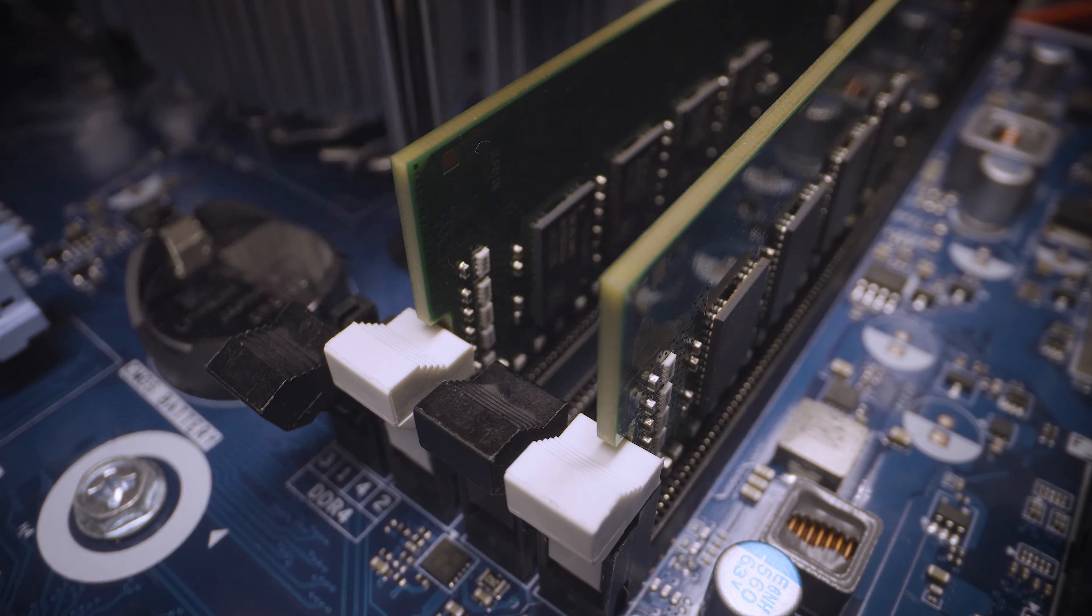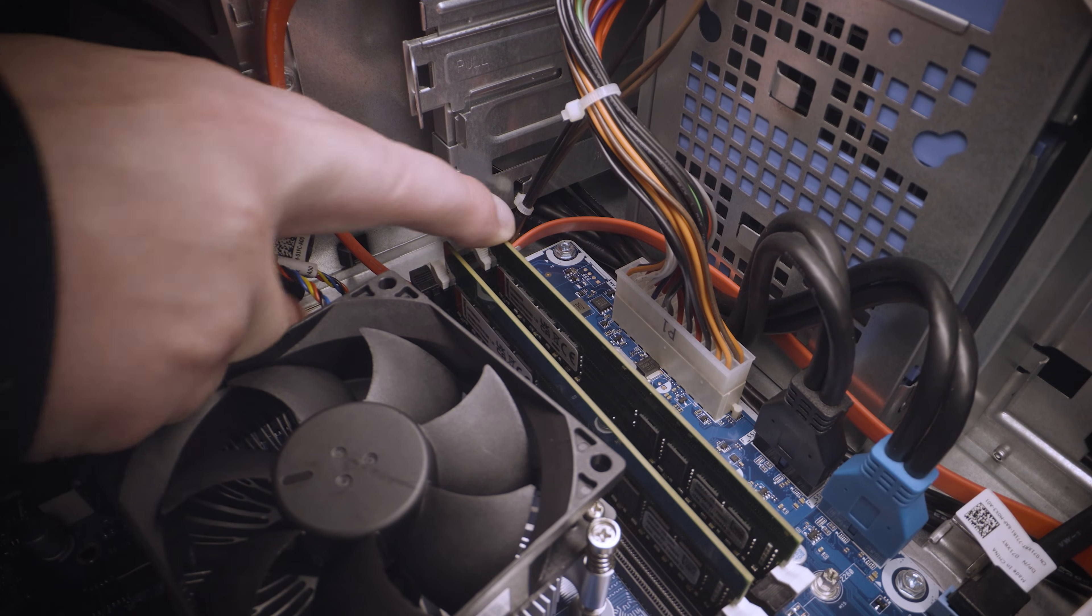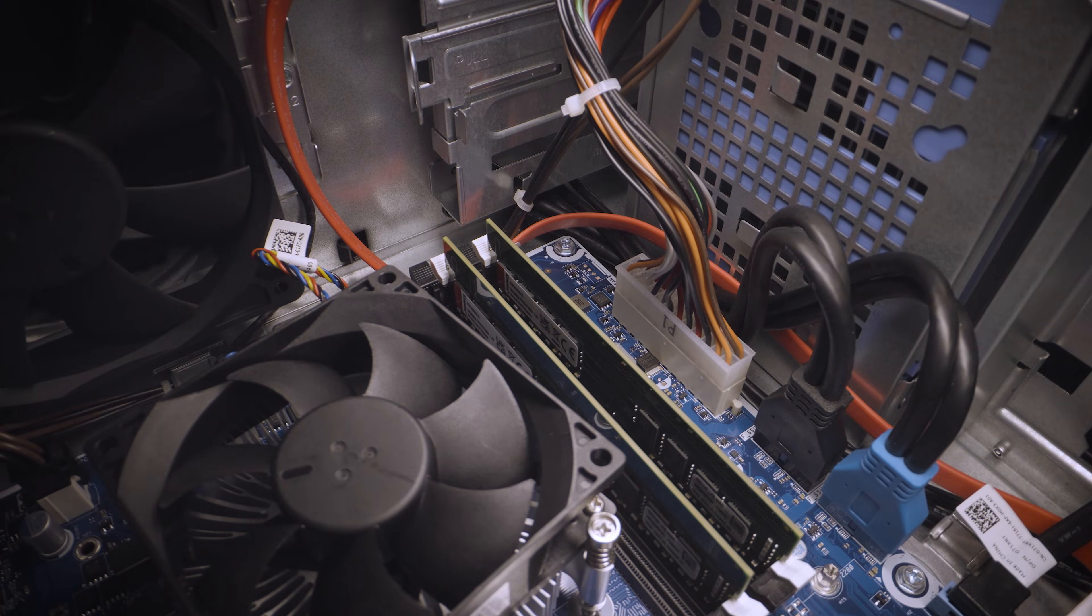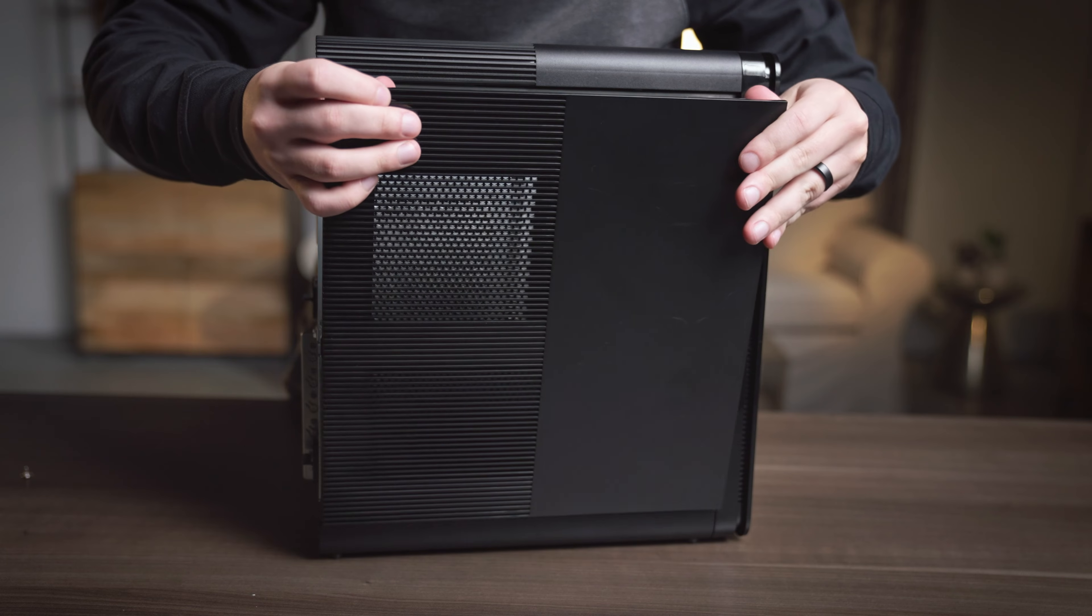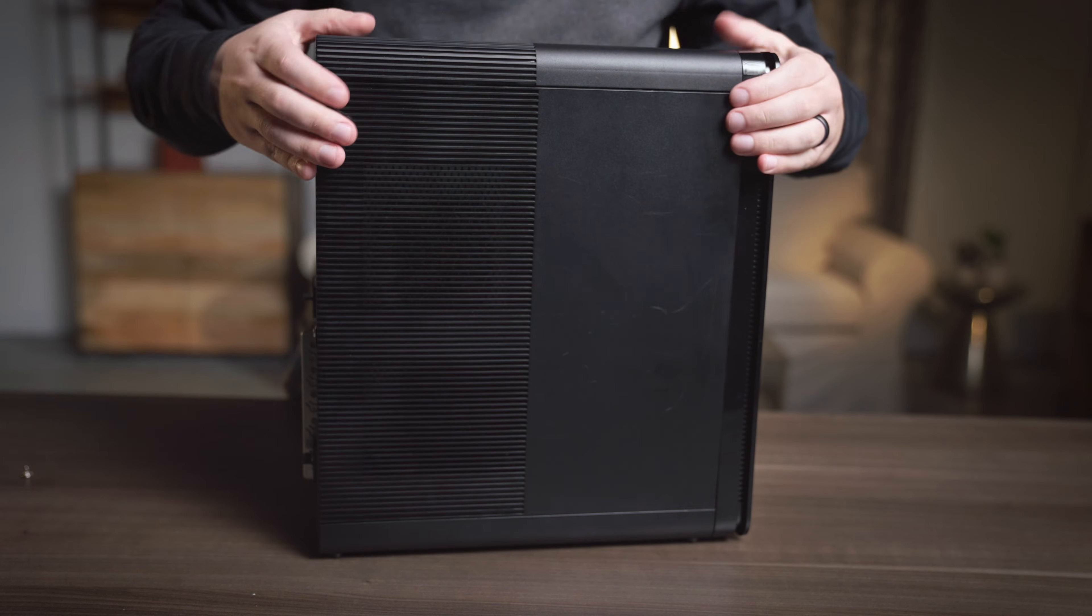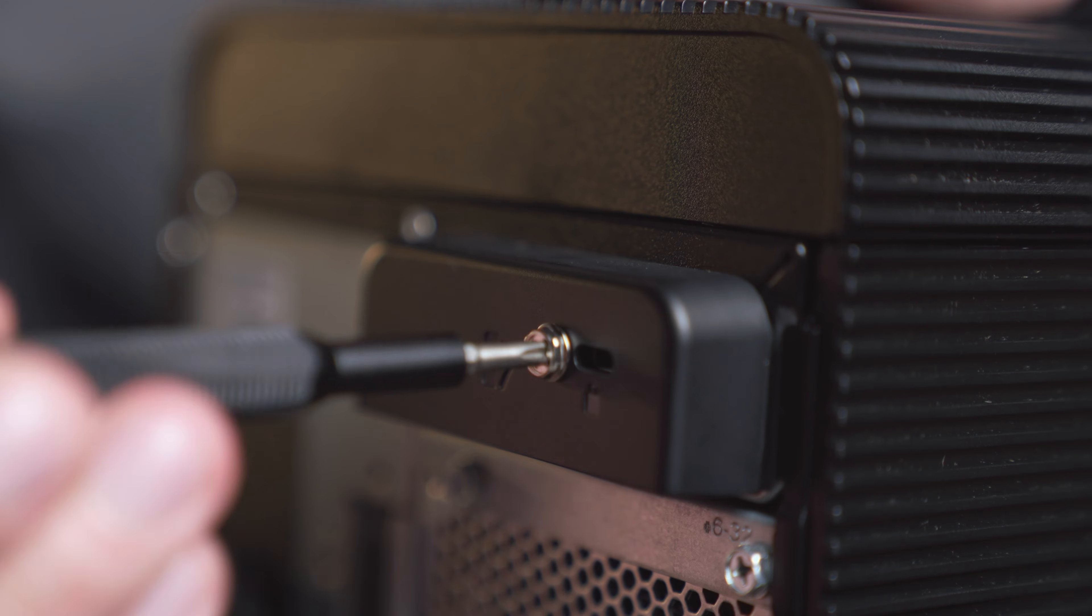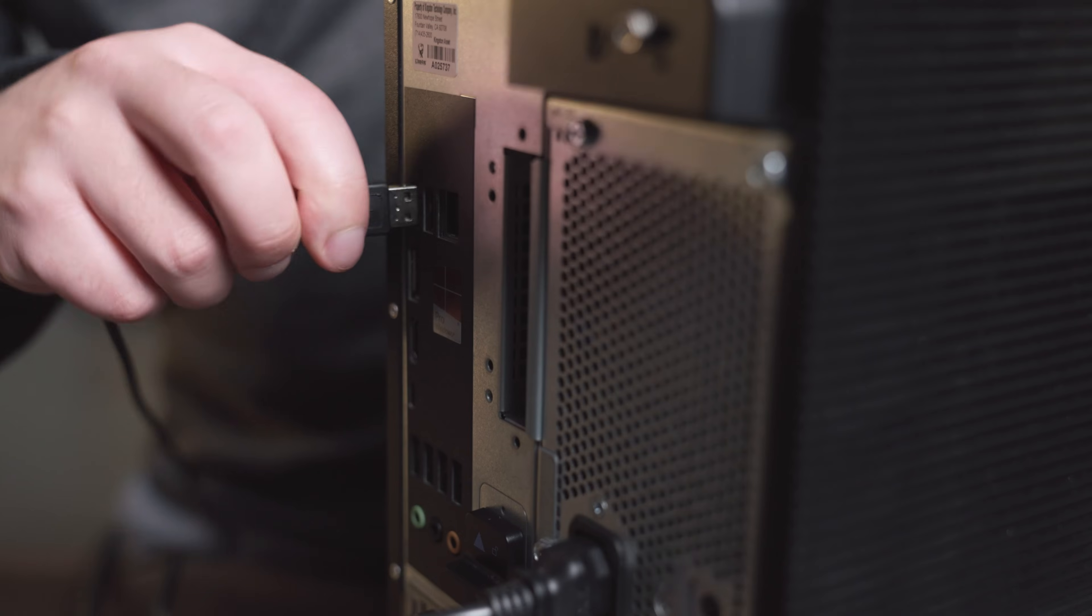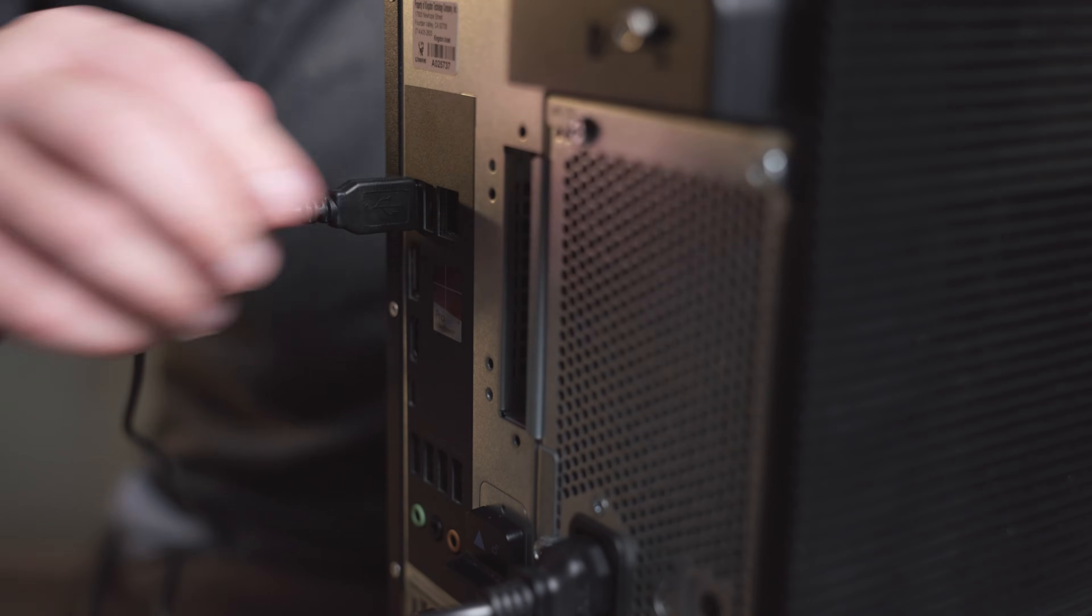Memory is installed in sets of two or more, so repeat this process for the second memory module. When finished, replace the side panel and screw it into place, plug the cables back in, and turn on the system.